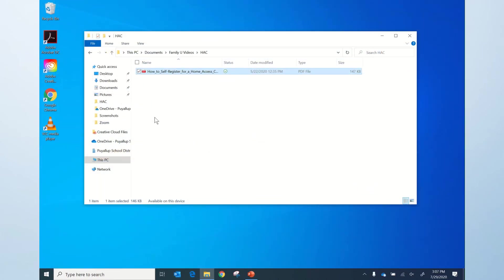In addition to reading text on websites, the Edge web browser will also read text on some PDF documents if the PDF documents are opened in Edge.